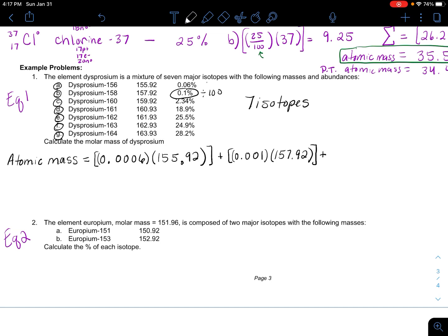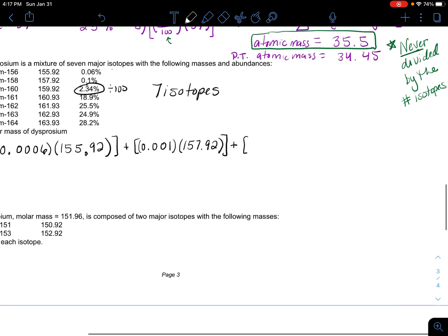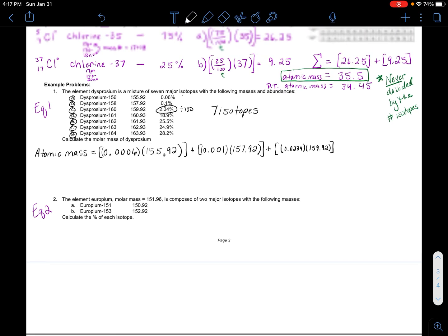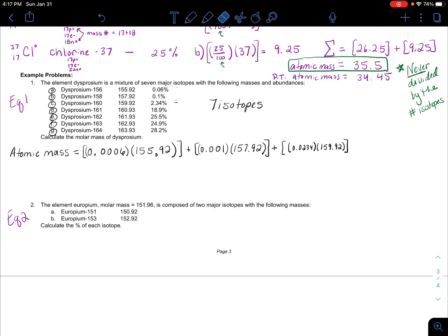I just have to keep doing this for all the isotopes. I take the next percent, divide it by 100, and that one is 0.0234 multiplied by that specific isotope's mass of 159.92. Then you repeat this for all the other isotopes.